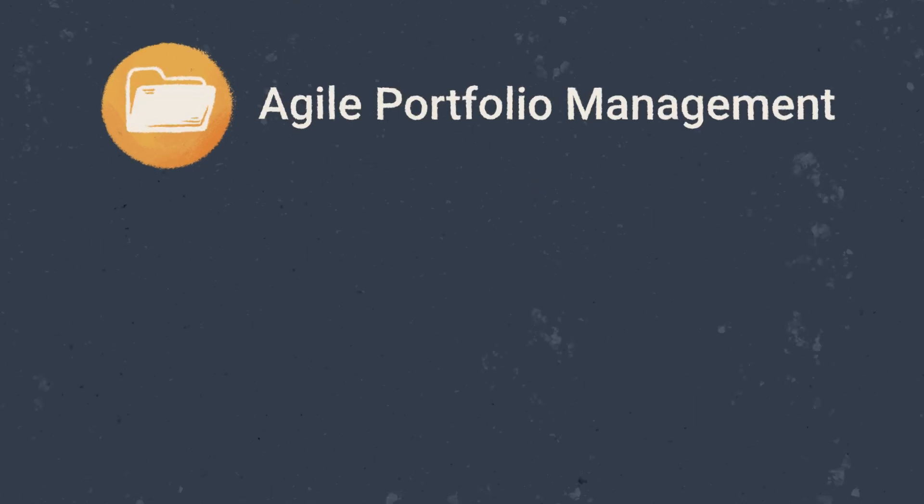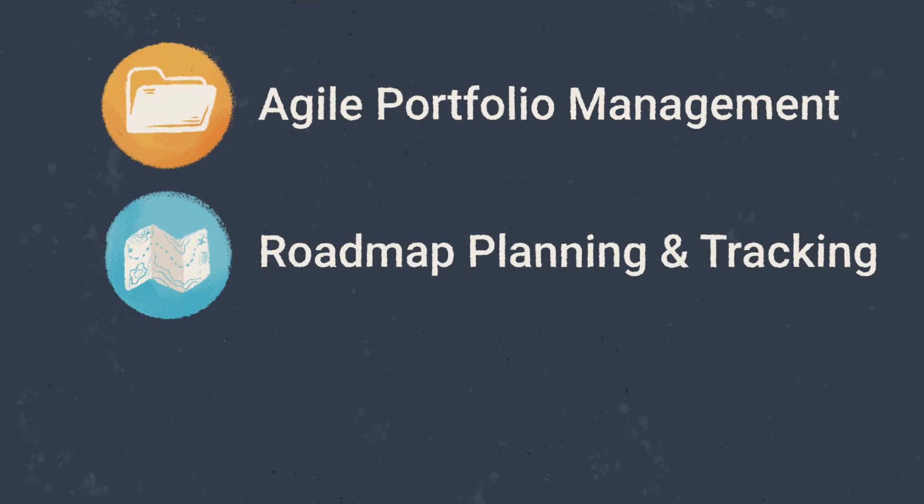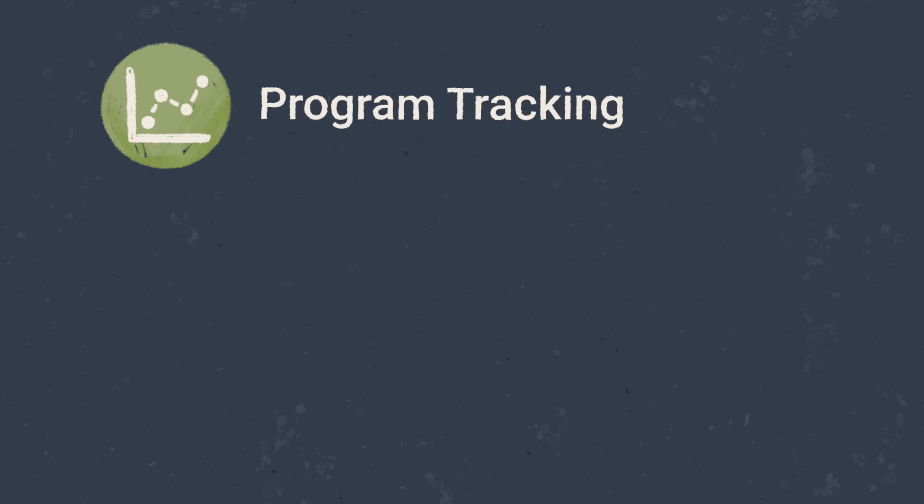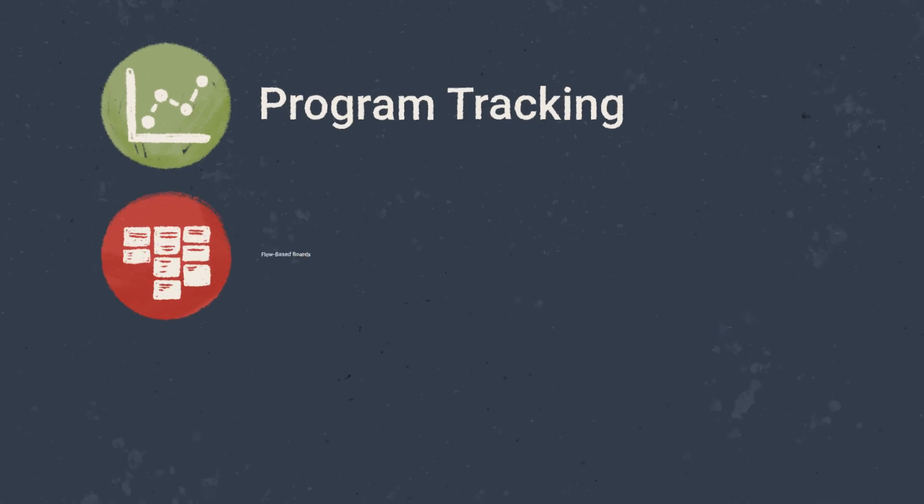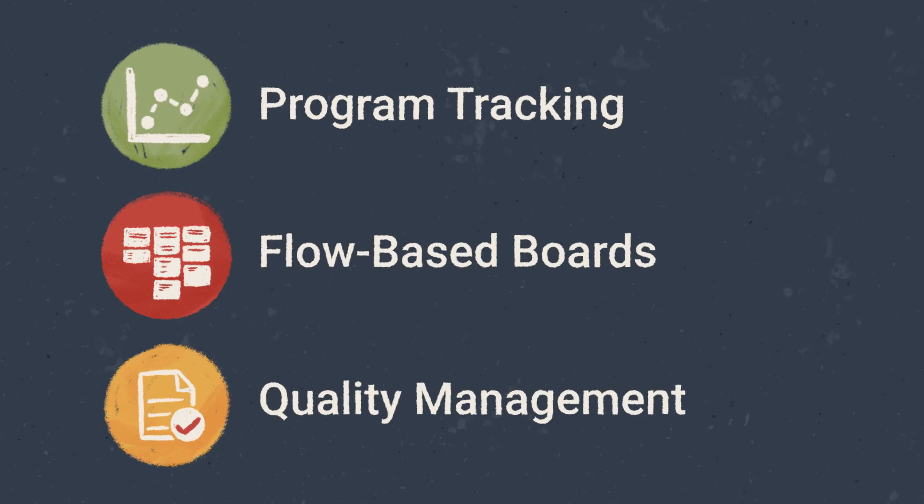You'll get Agile Portfolio Management, Roadmap Planning and Tracking, Capacity Planning, Program Tracking, Flow-based Boards, and even Quality Management.